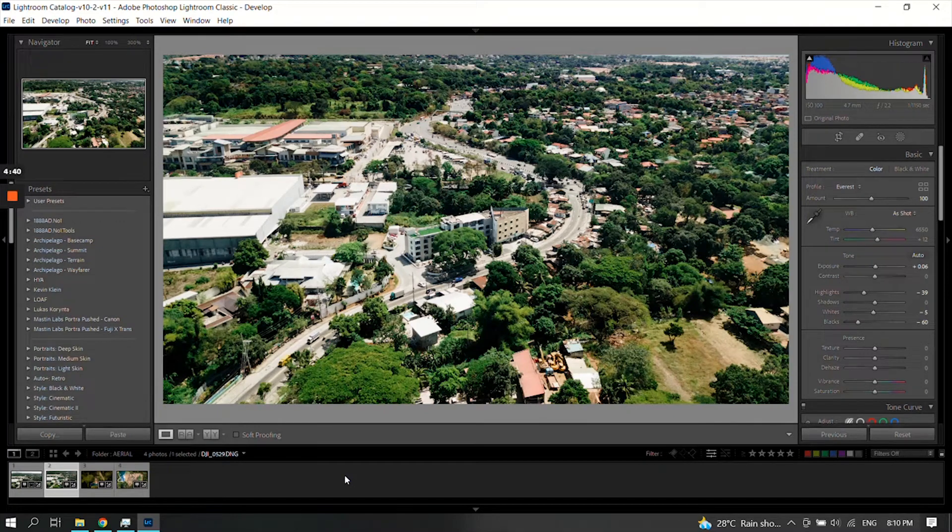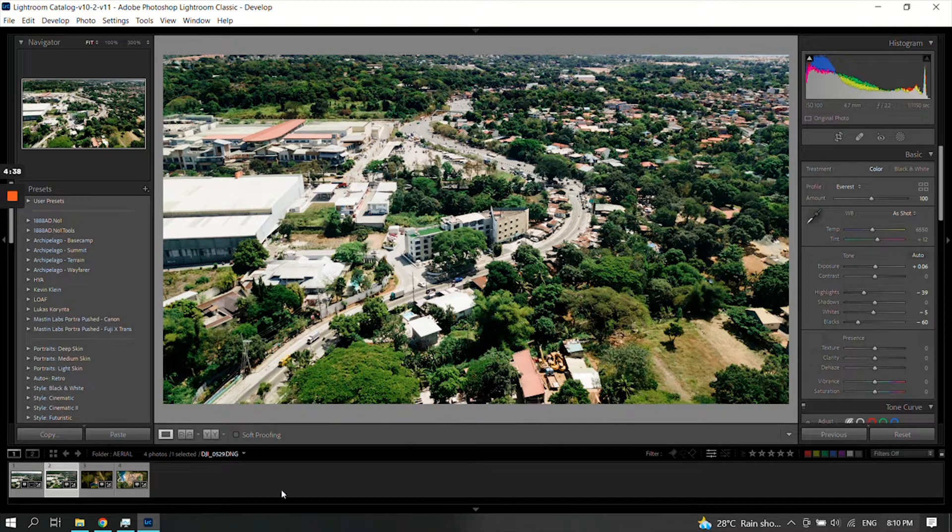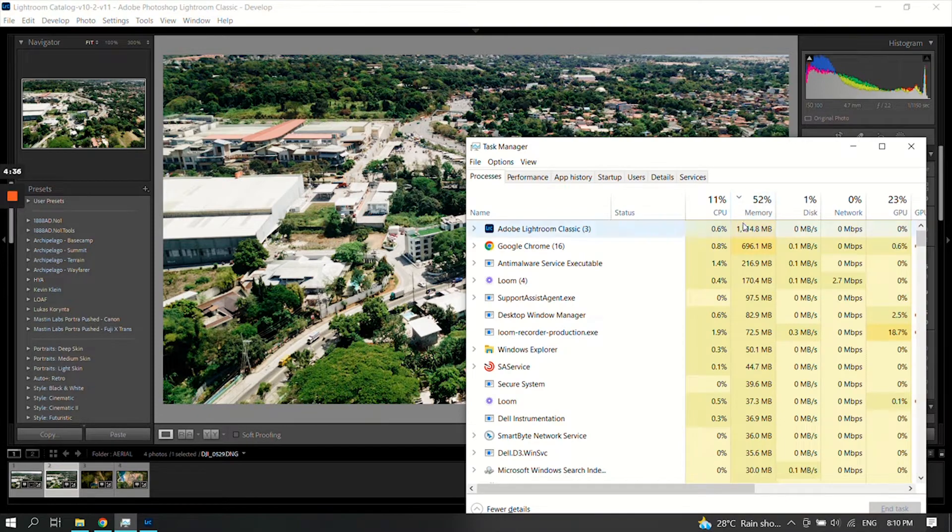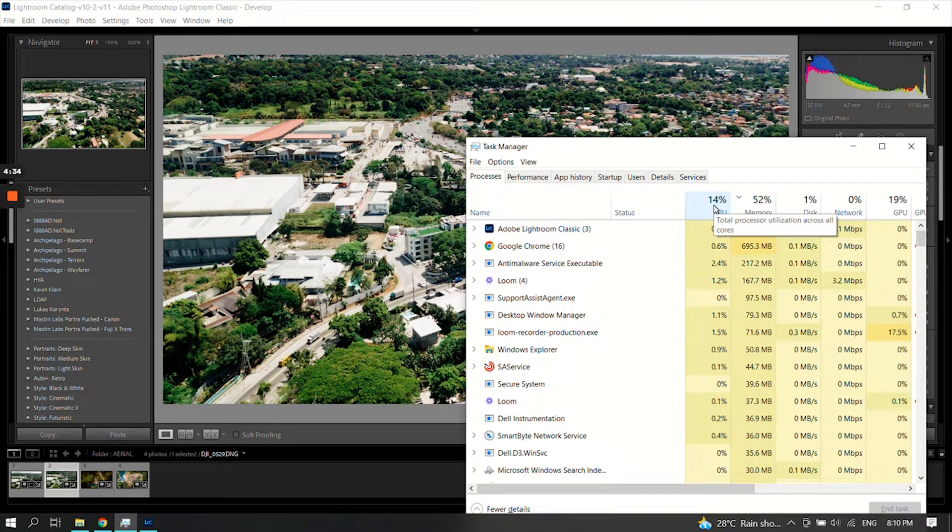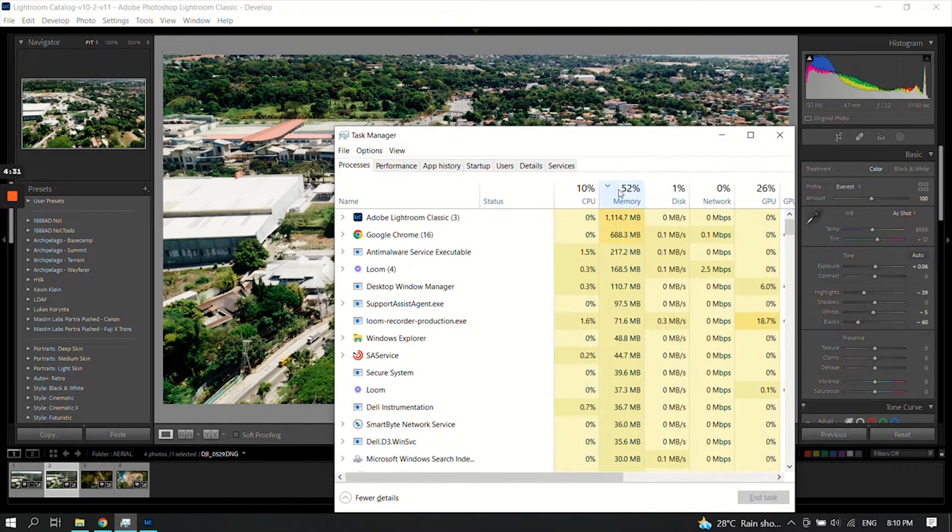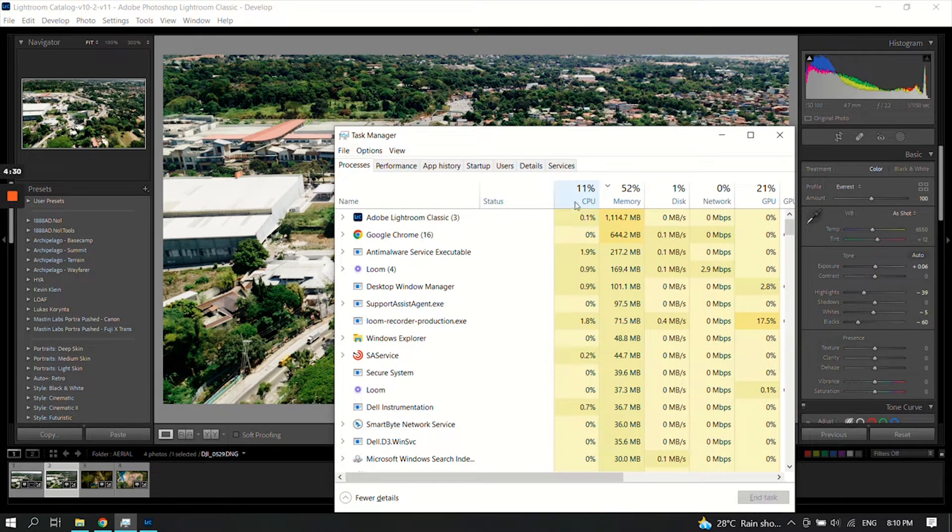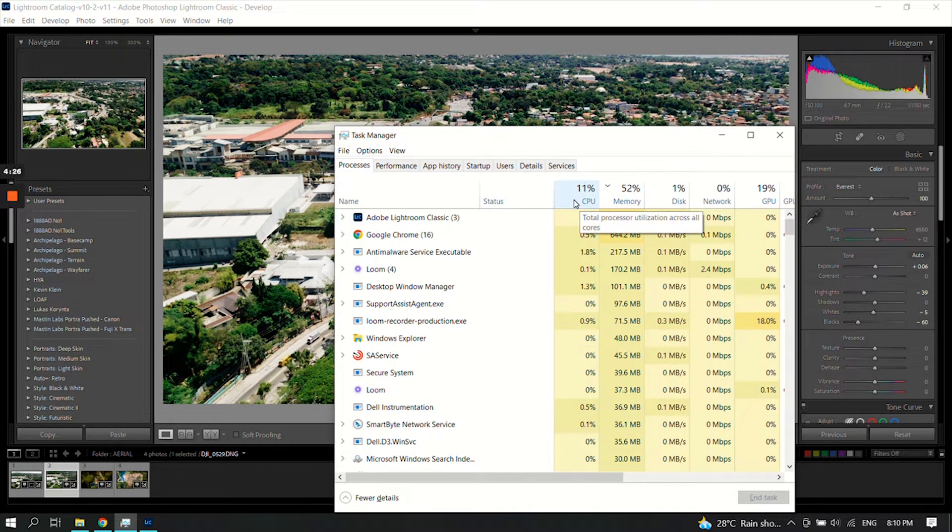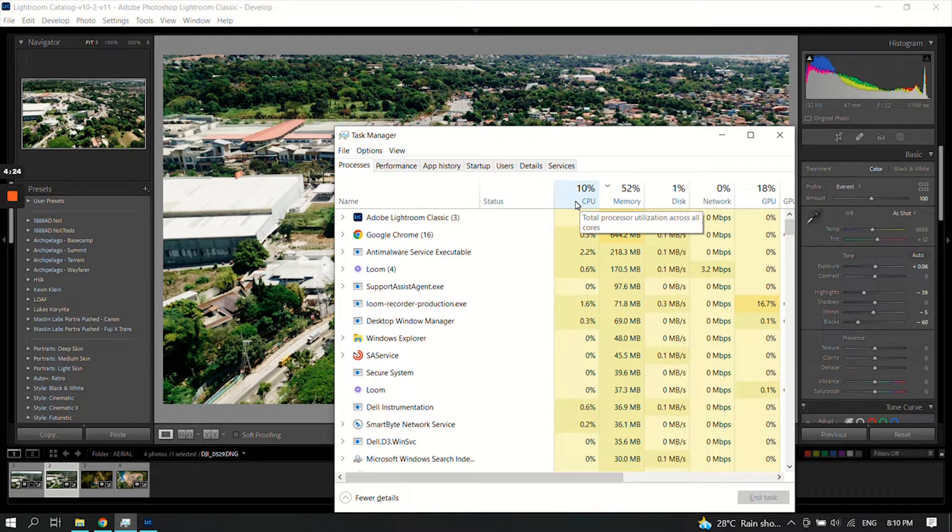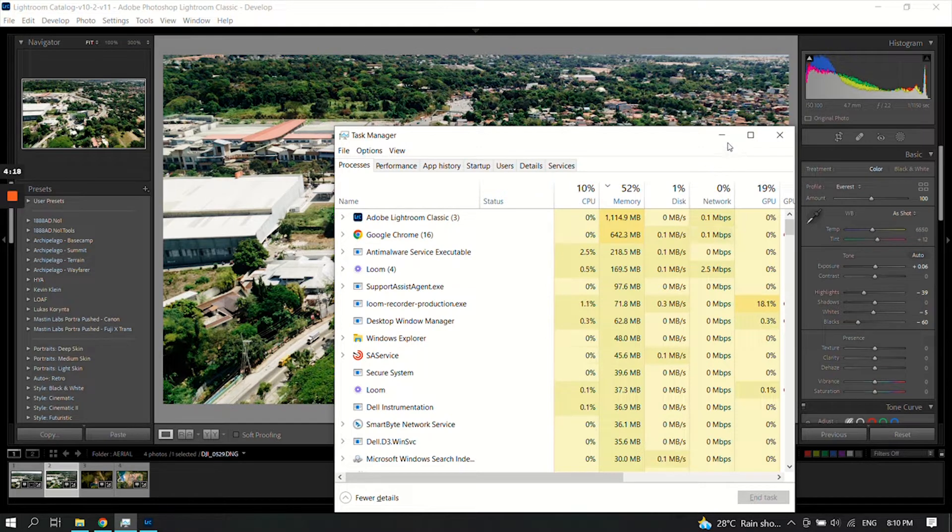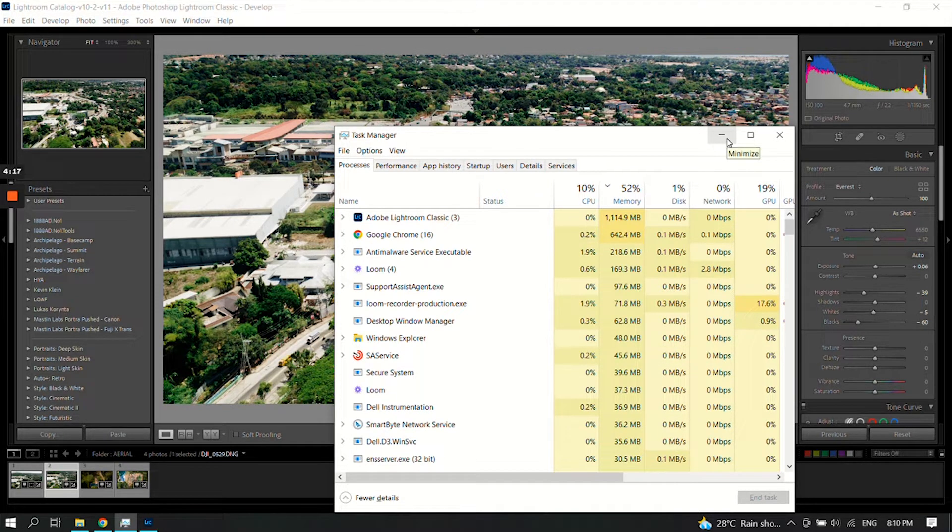Hi guys, we're going to fix the high CPU usage on Lightroom. In my case, when I reach 100% CPU usage on my laptop, it becomes blue screen.